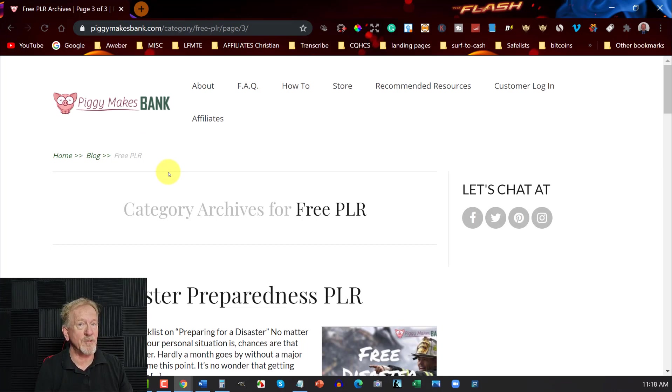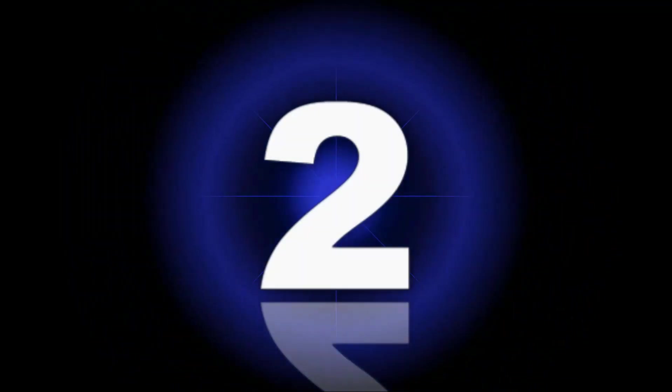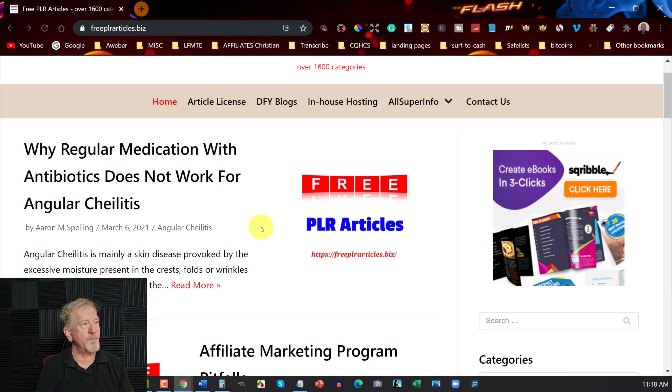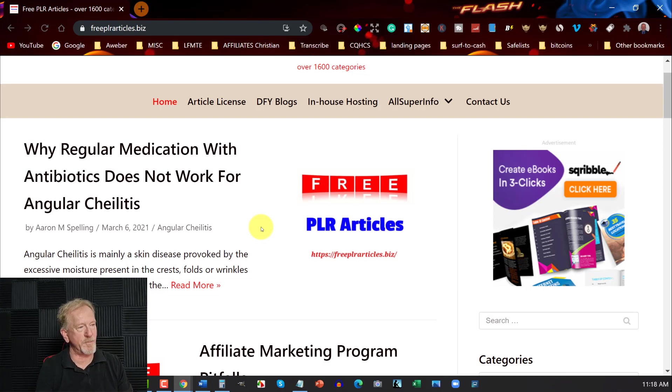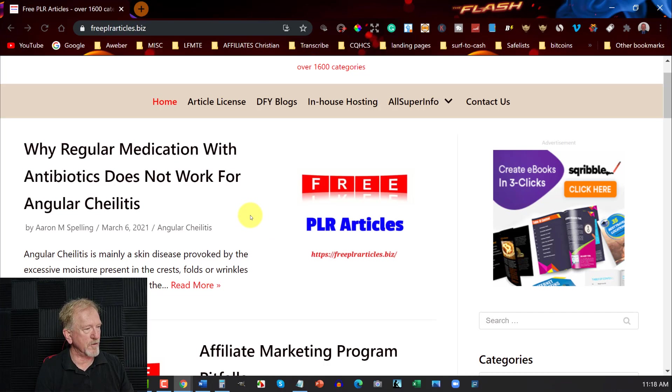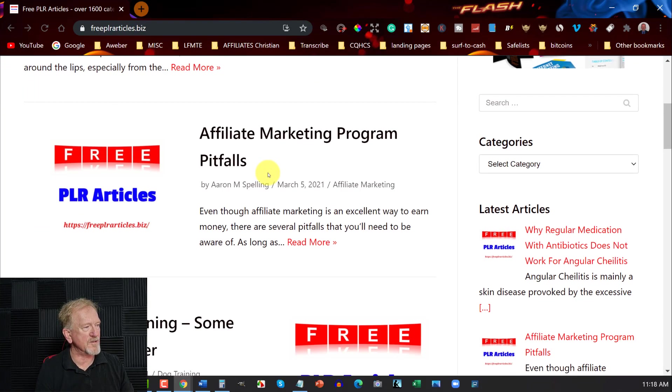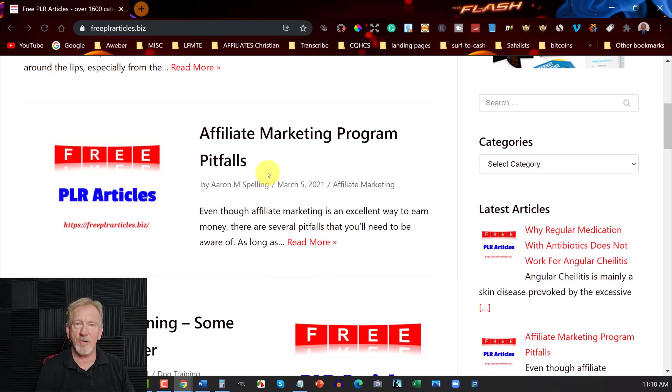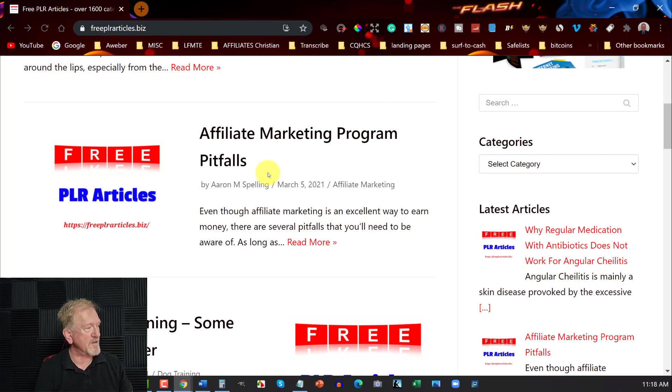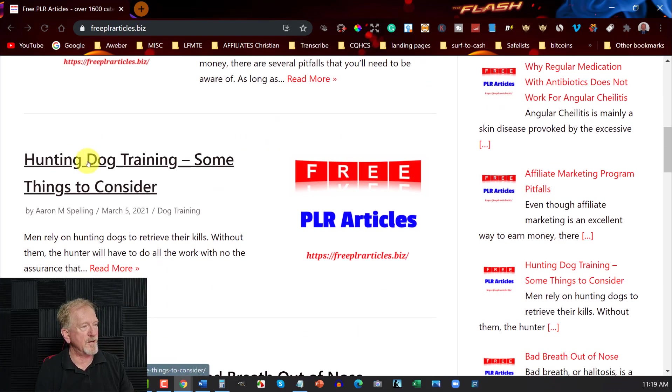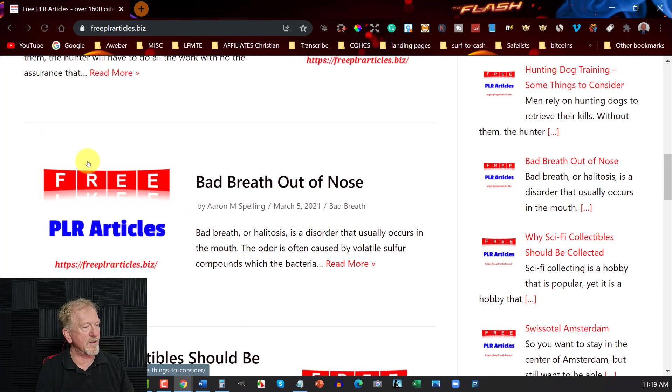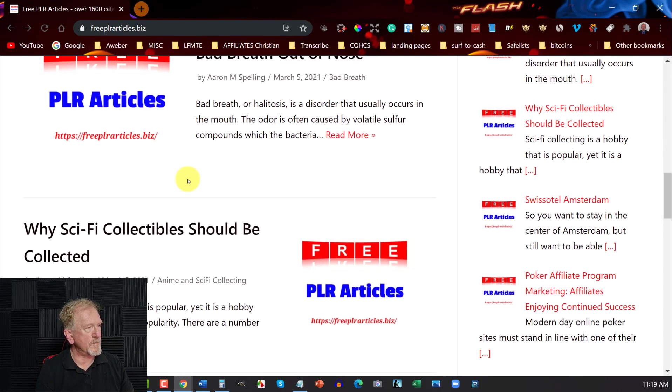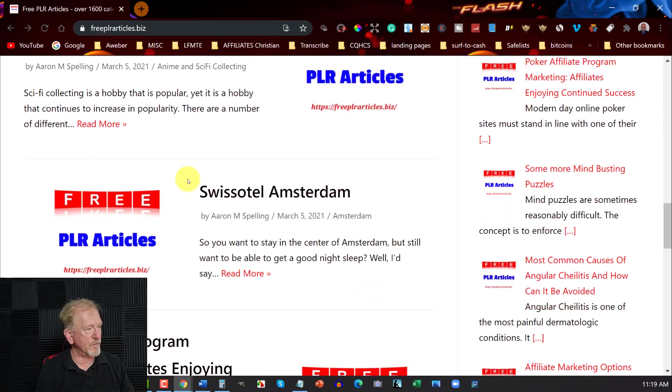Now let's go and have a look at the next one, which is number two. Now the next one we're looking at is called FreePLRArticles.biz. And these guys are really good. They have various things. And these guys are also very much into the health and wellness and self-motivation type ones. But this one does have affiliate marketing program pitfalls and dog hunting training. They've got a whole bunch of different types. And you can go over here and have a look at the various different ones they have. These are free articles.